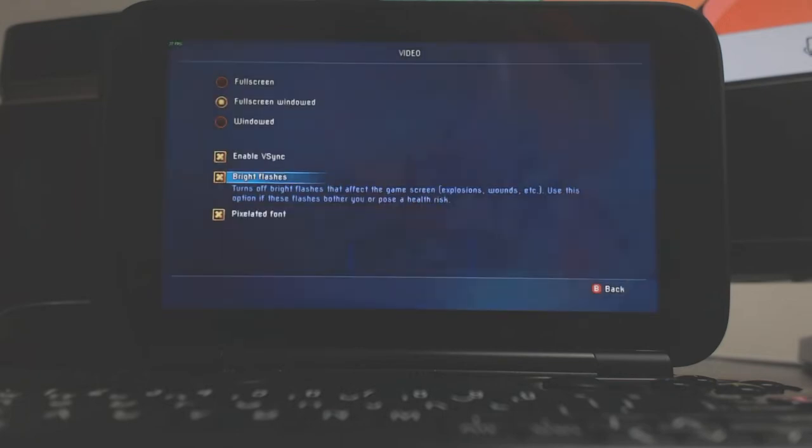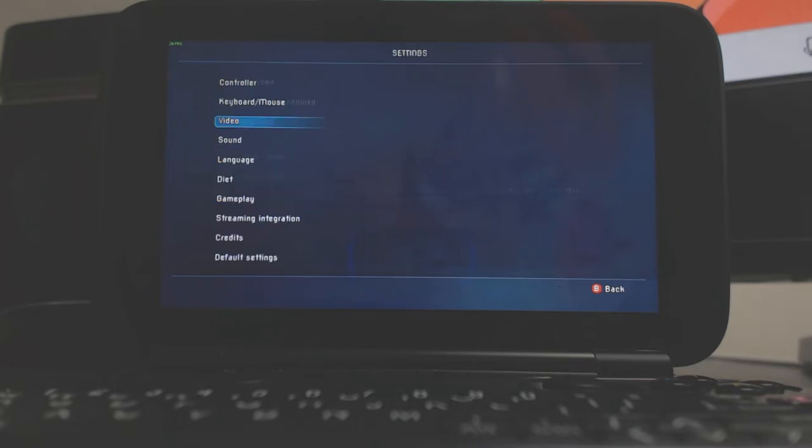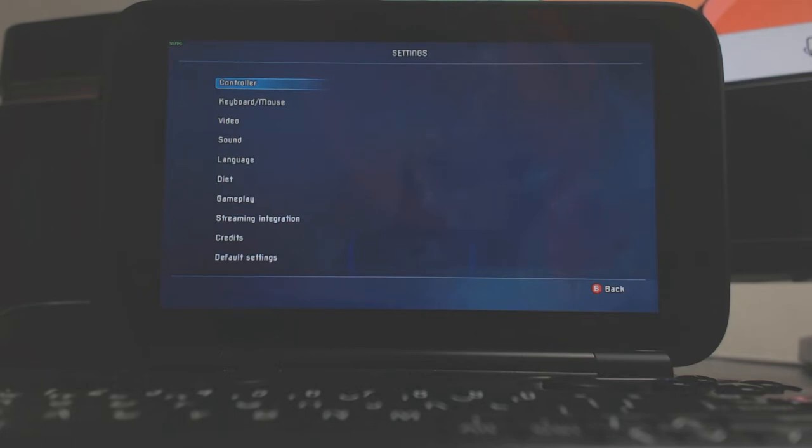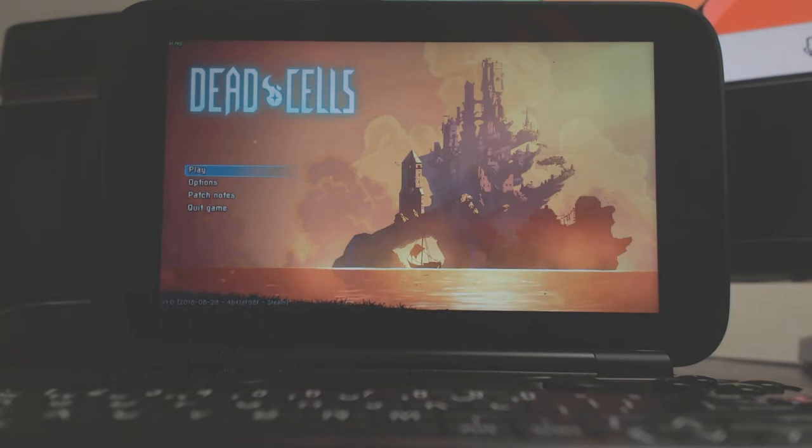You can obviously go into the actual code and change the resolution, but we're not going to do that. We're just going to see how it runs as is on the GPD Win.